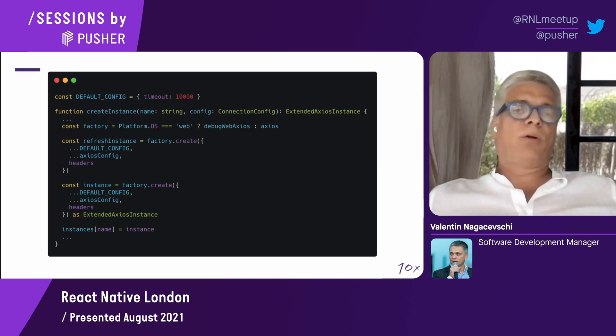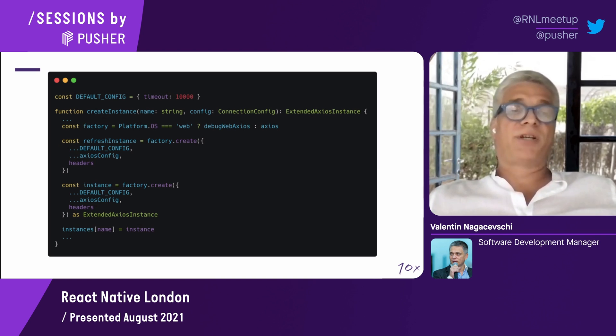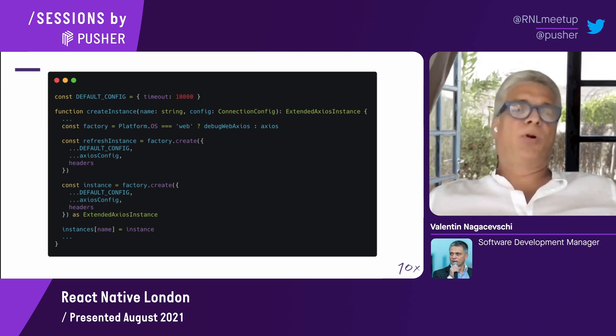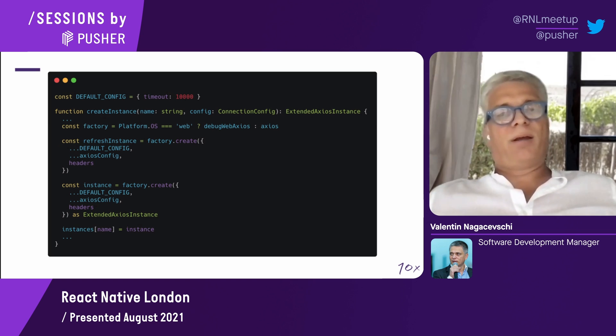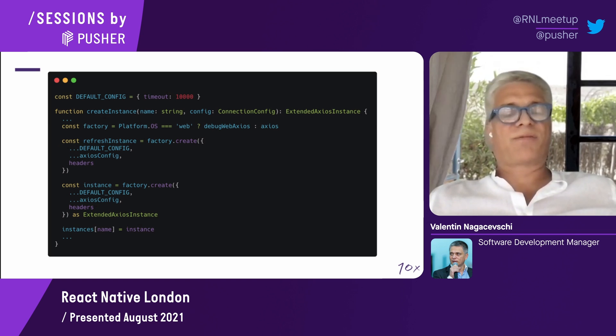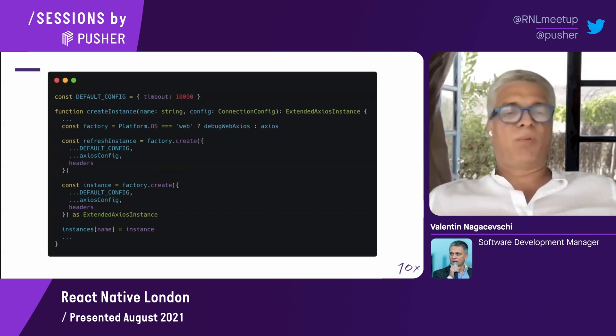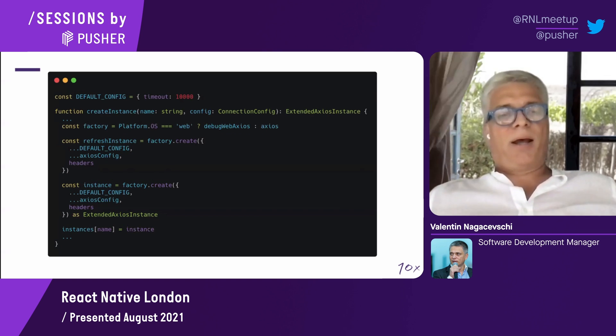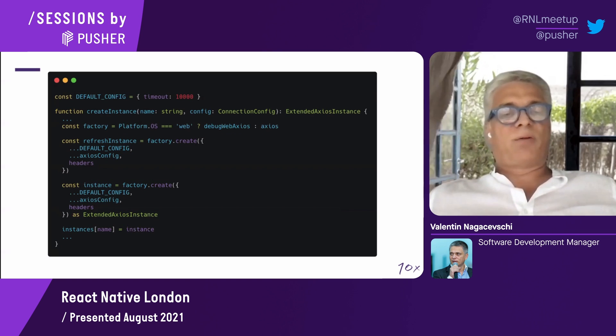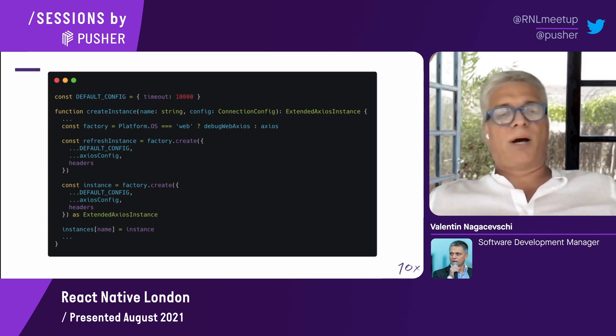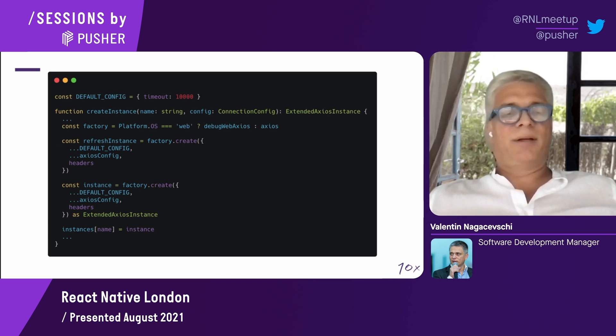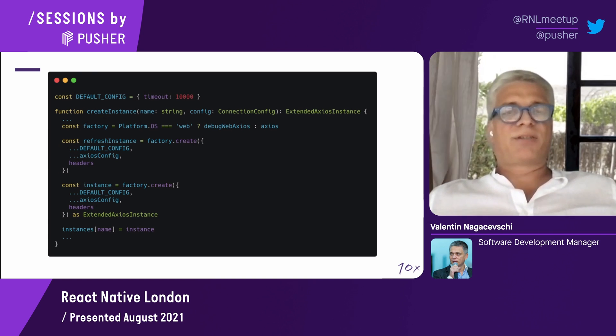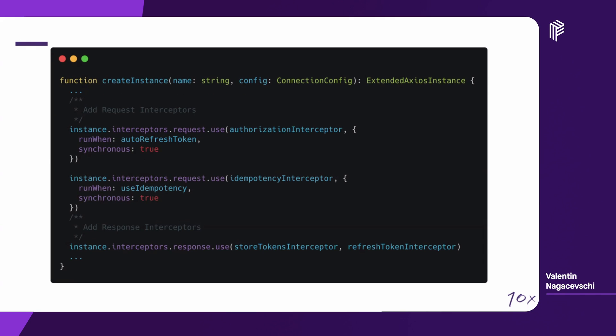The instance headers during the lifecycle will be updated and will be dynamically updated. We don't want to have the refresh instance polluted with specific headers from the instance. We're going to see why that's important. Once the instance is created, we're just going to add it in the set of the instances to be retrieved later on.